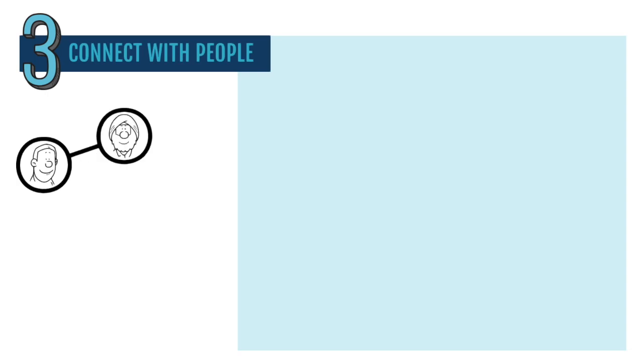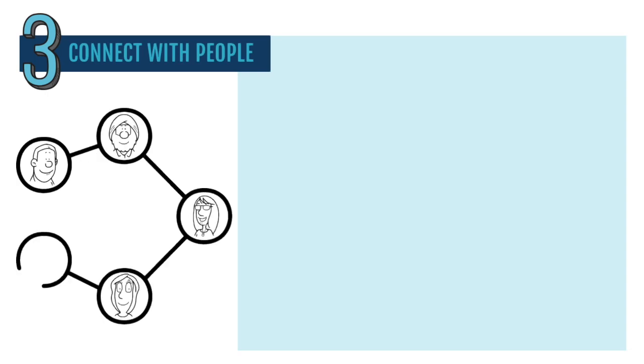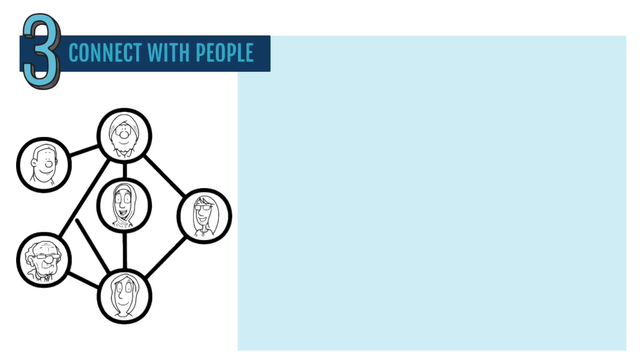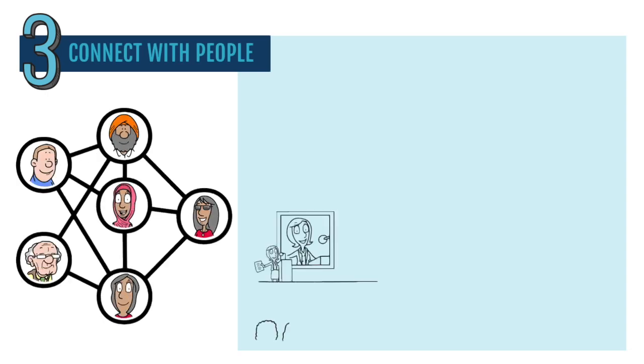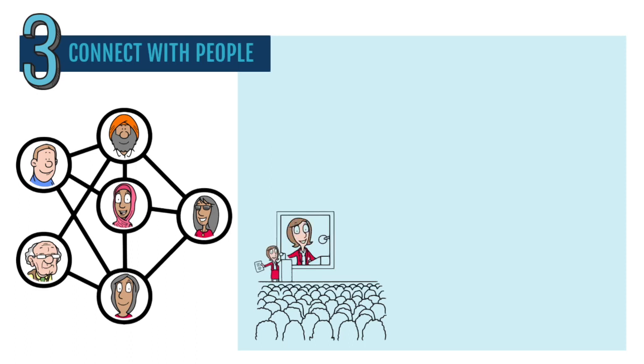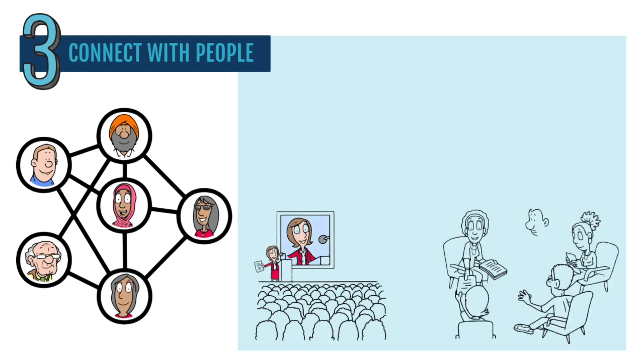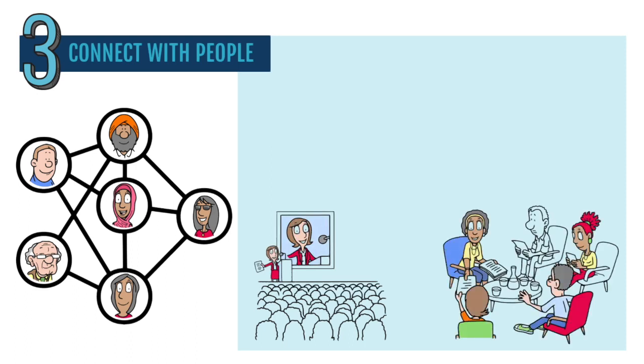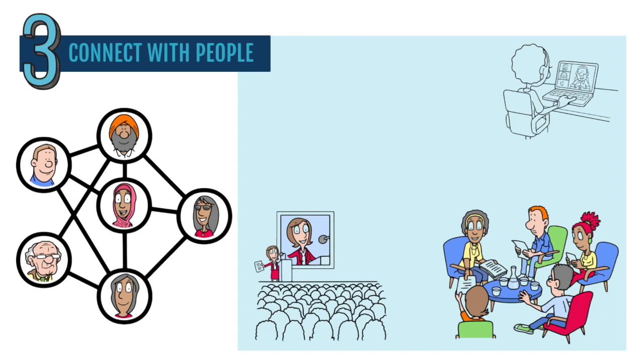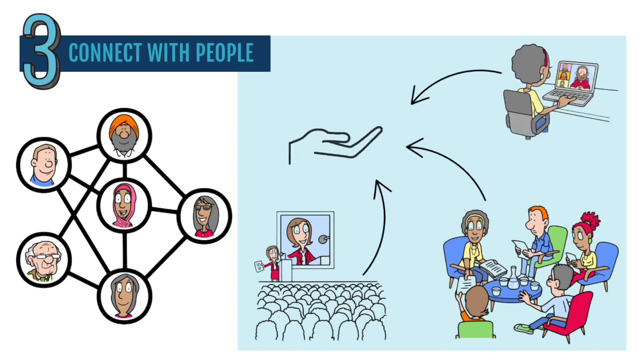Three, connect with people. Making connections and expanding your network is always helpful. You can meet people at events, join groups related to your job, or even use social media to connect with others in your industry. These connections can offer advice and support or even help you find new opportunities.